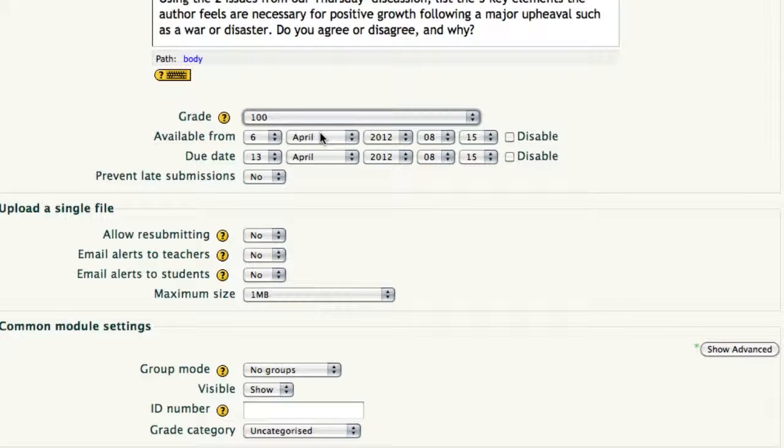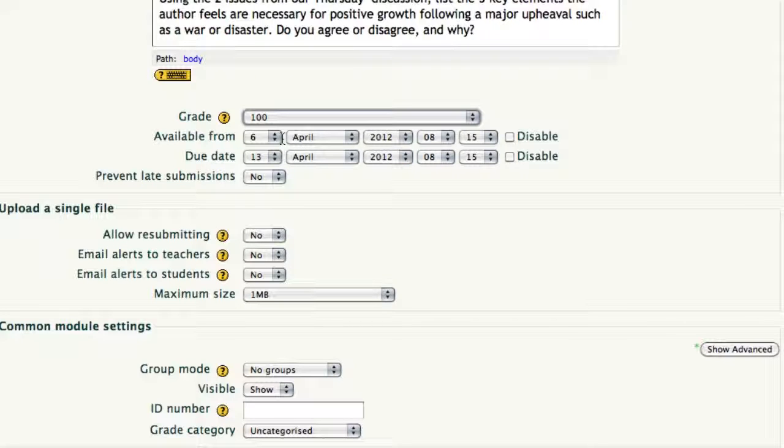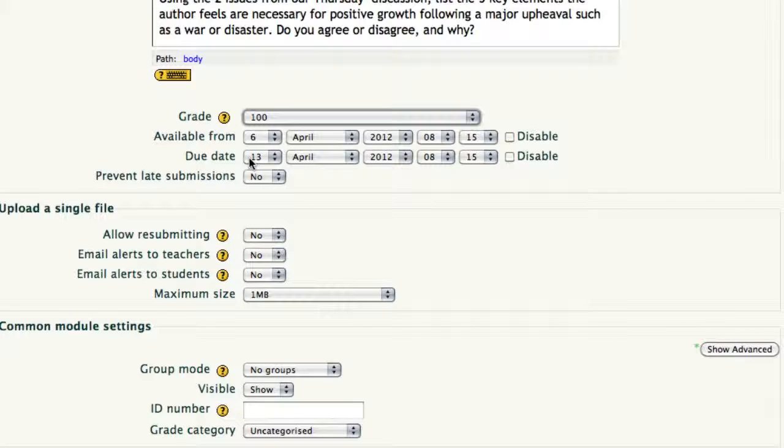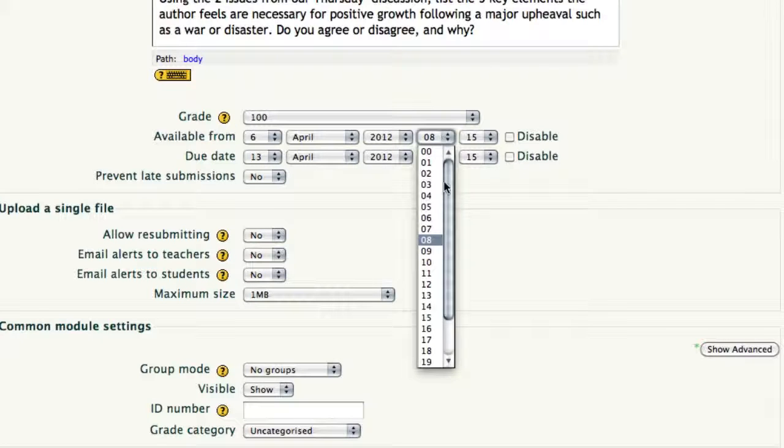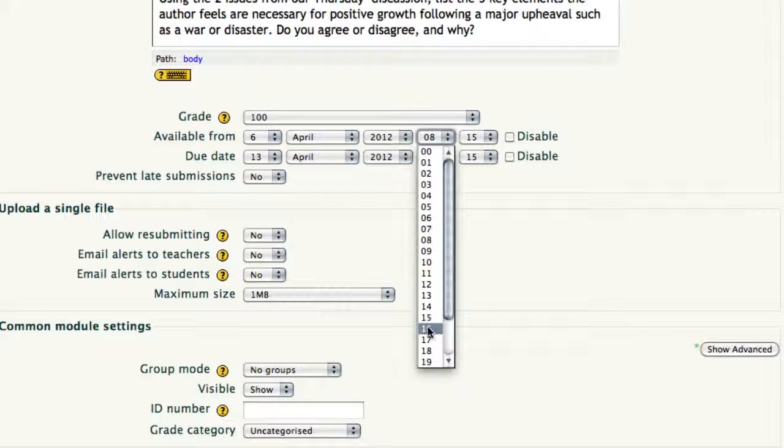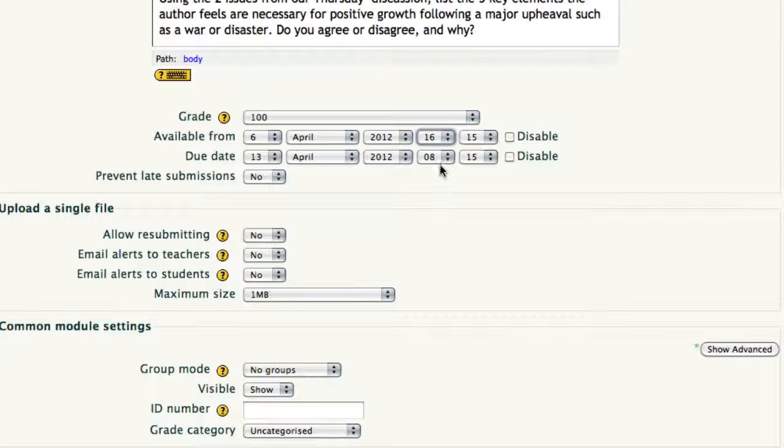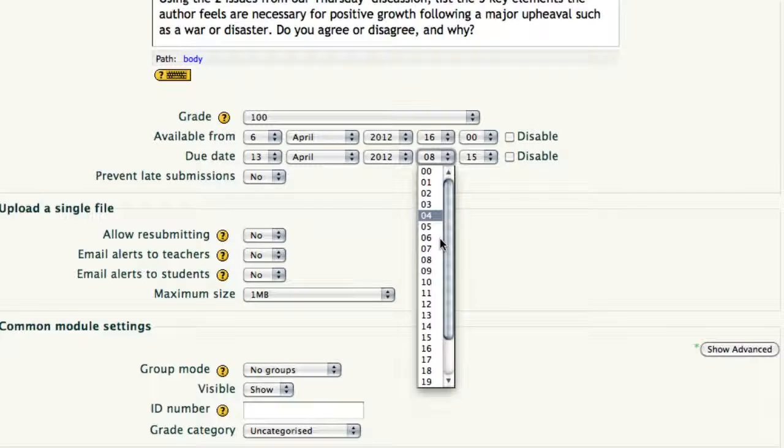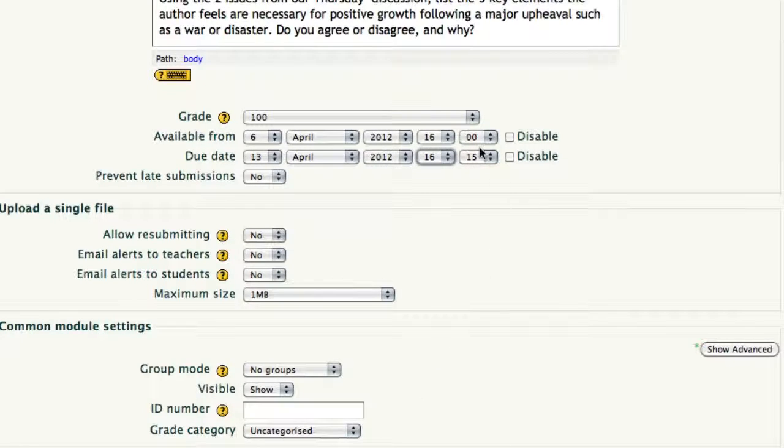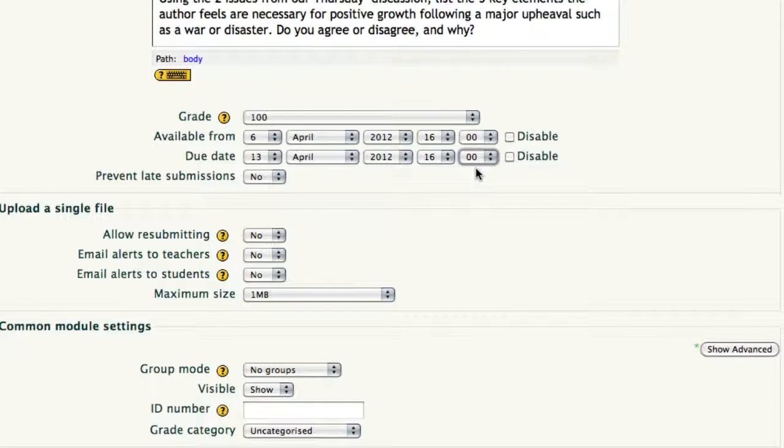Now, as this is an online assignment, you have the ability to make it available from a certain date and due by a certain date. I'm going to leave the dates alone, because who knows when you'll see this, but my class is at four o'clock in the afternoon, so I'm going to select 1600 for my times and make sure it's in both the top and the bottom choice, and it is military time. That can be somewhat confusing.